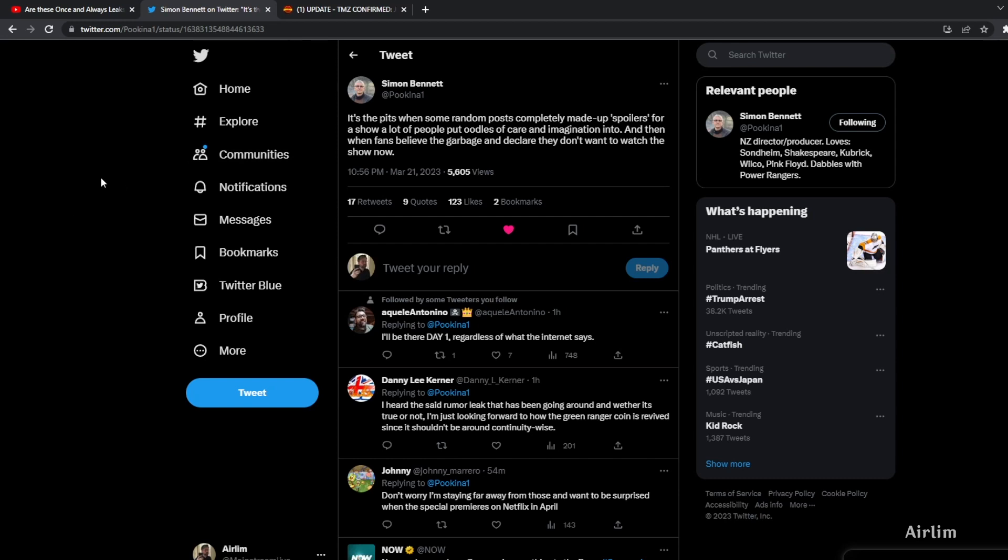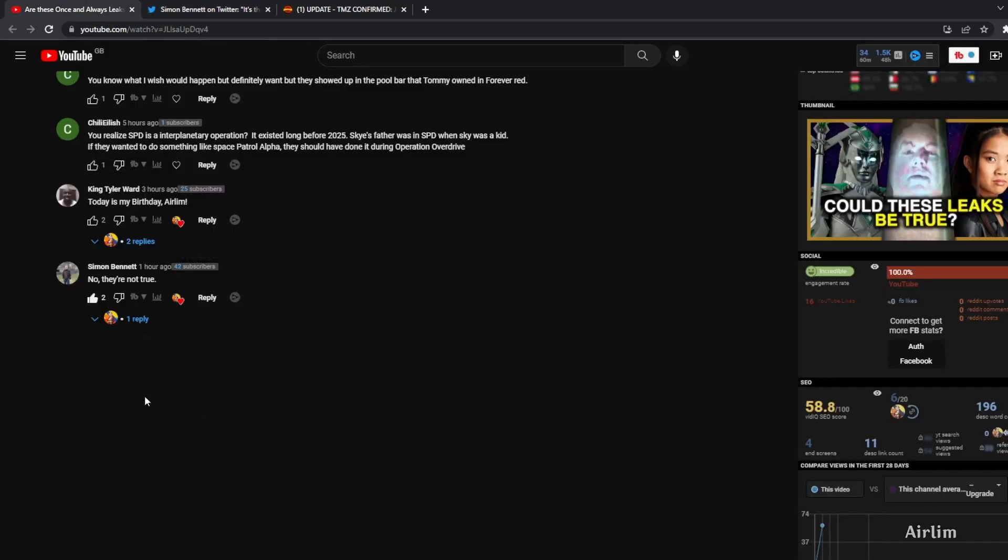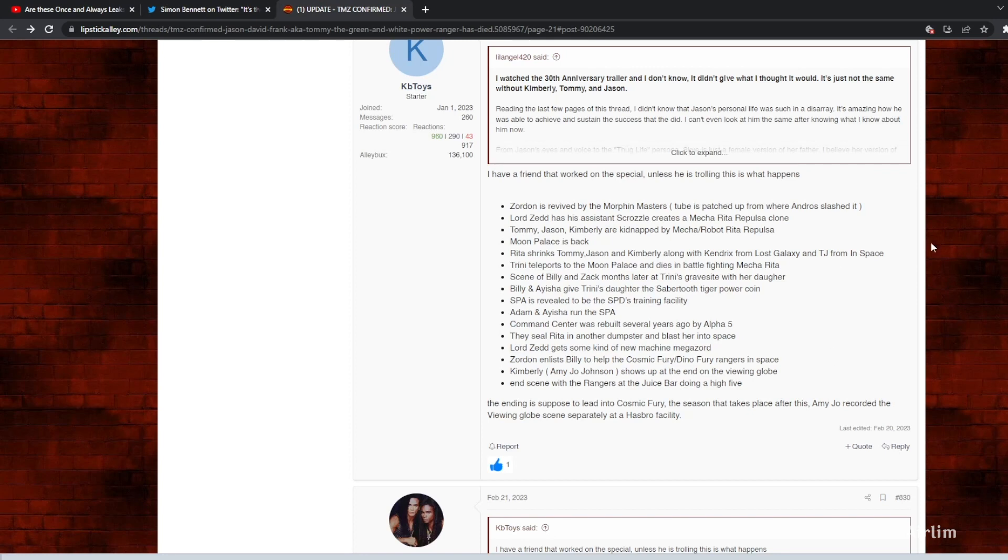To kind of go over this, this is what Simon has said on his tweet. He commented on my video saying no they are not true, so these complete and utter spoilers or fake leaks are completely false.